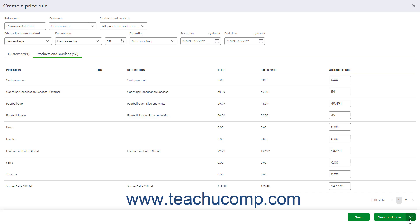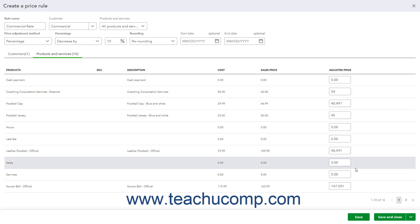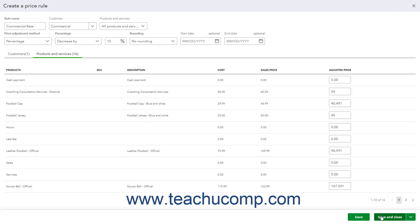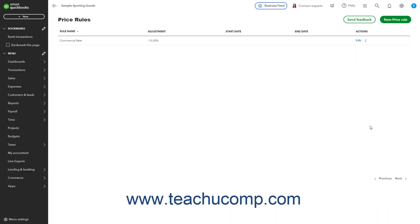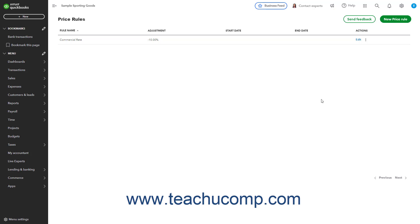To cancel creating the price rule, click the X button in the upper right corner of the window and then click Yes when asked to confirm you want to leave without saving your changes. When you return to the price rules page, your rules appear in the price rules list.